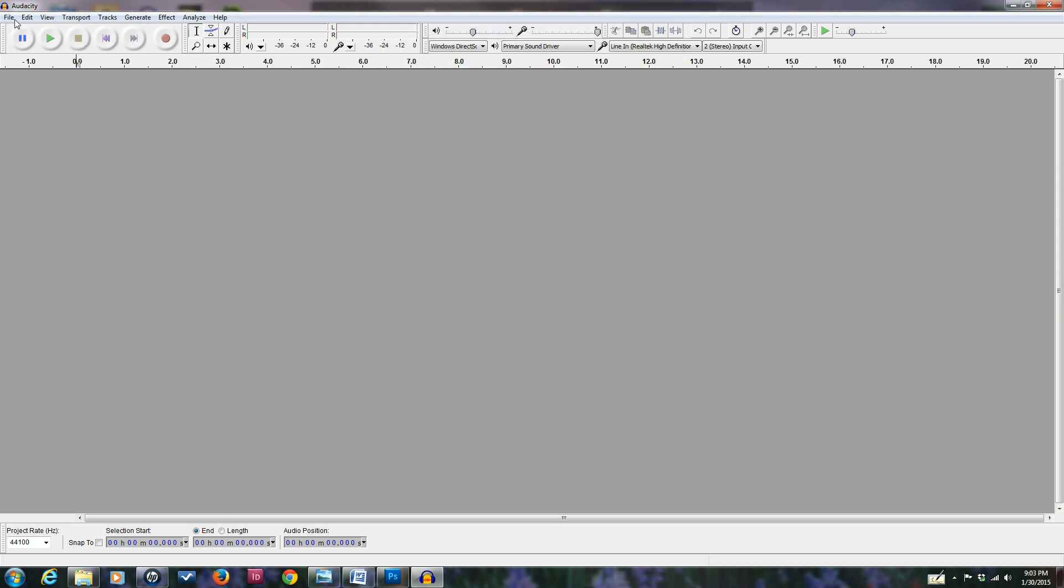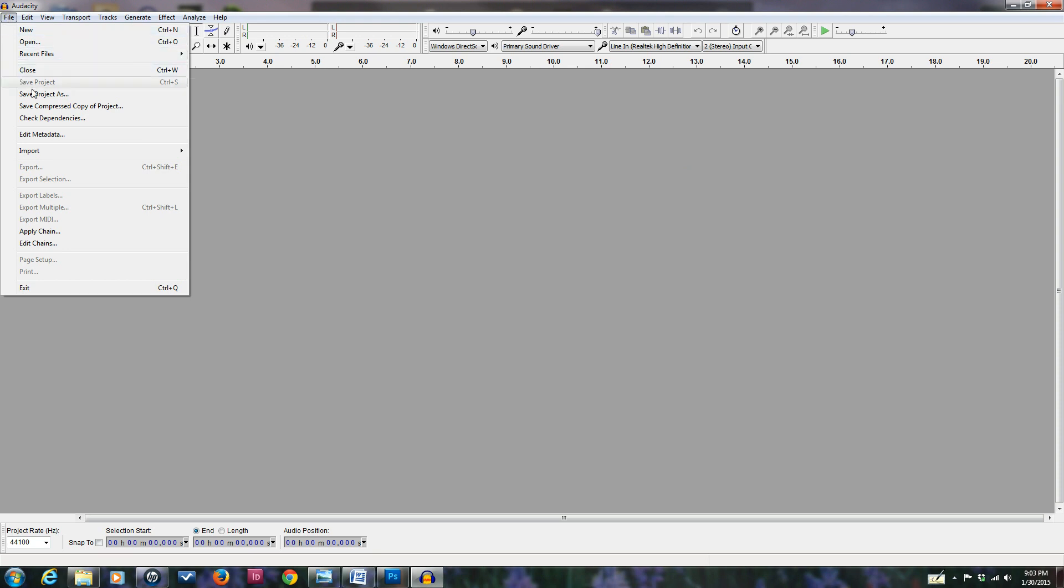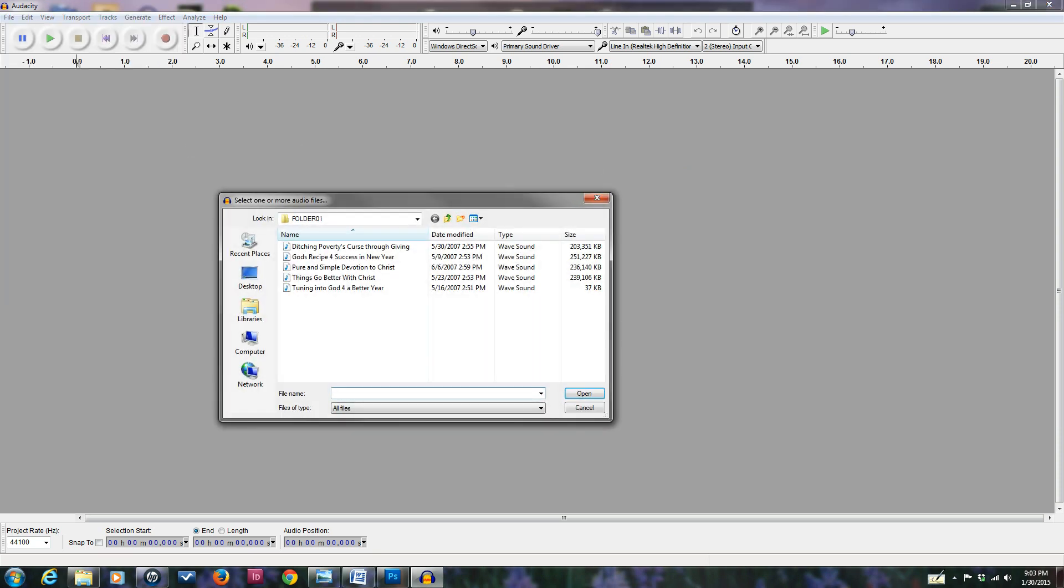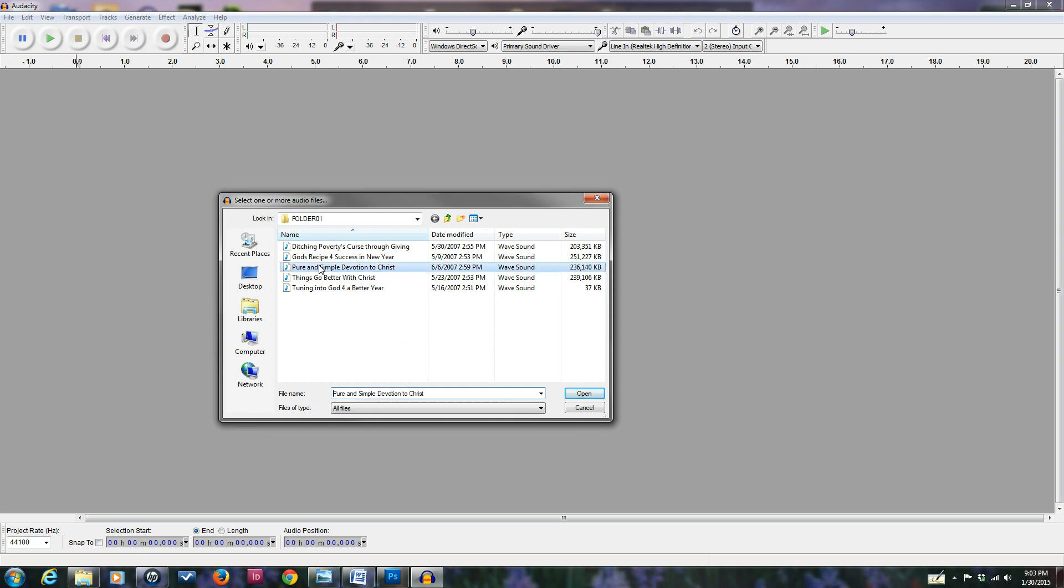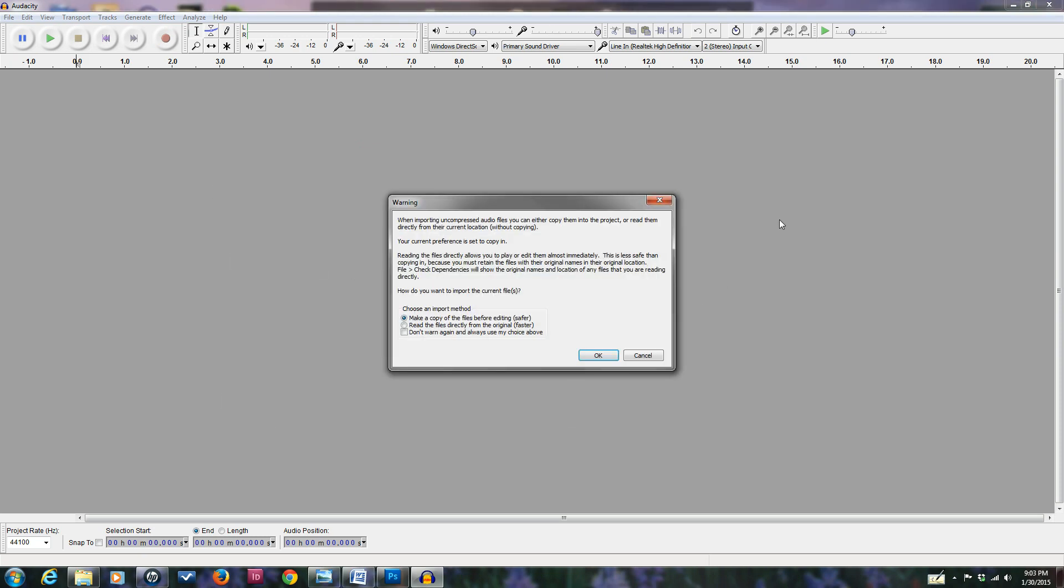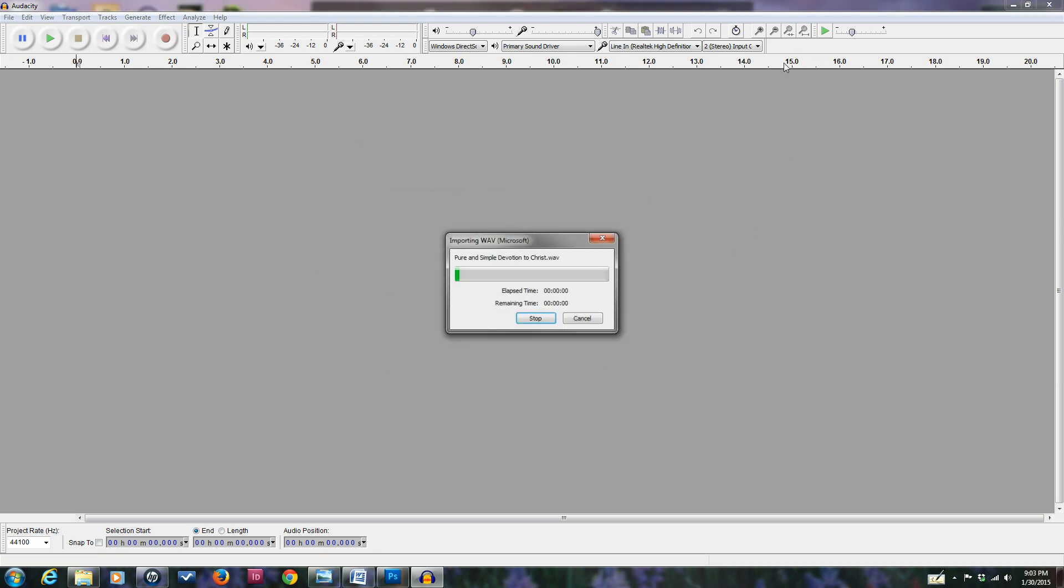Now we're going to open the file: File, Open File, Import, and then we go Audio. It knows where those files are - recently used files are listed. Here it is: Pure and Simple Devotion to Christ. I double-click on that. It wants to make a copy of the files, which is safer, so that's fine. Takes a little longer maybe.